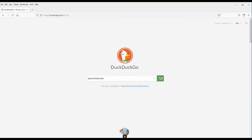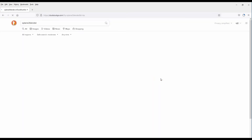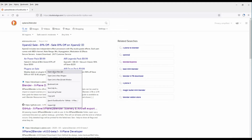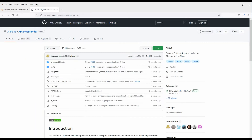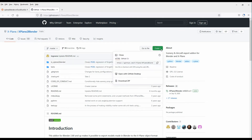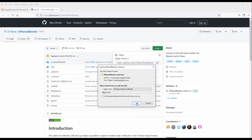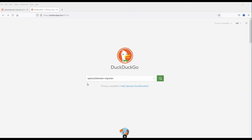The next thing we need to search for is X-Plane to Blender. We click on that and we can get it from GitHub. We open that, go to Code, it says Download ZIP — we click on that and now we've downloaded two of the items.